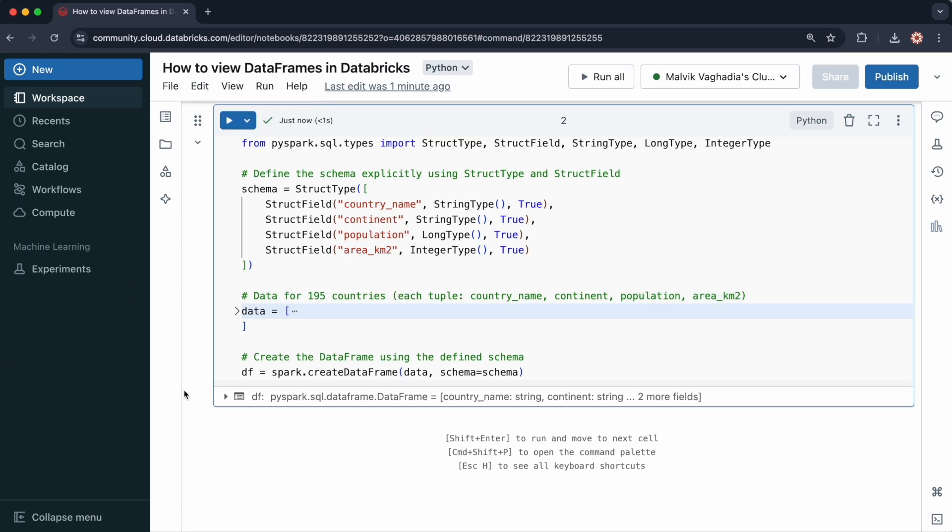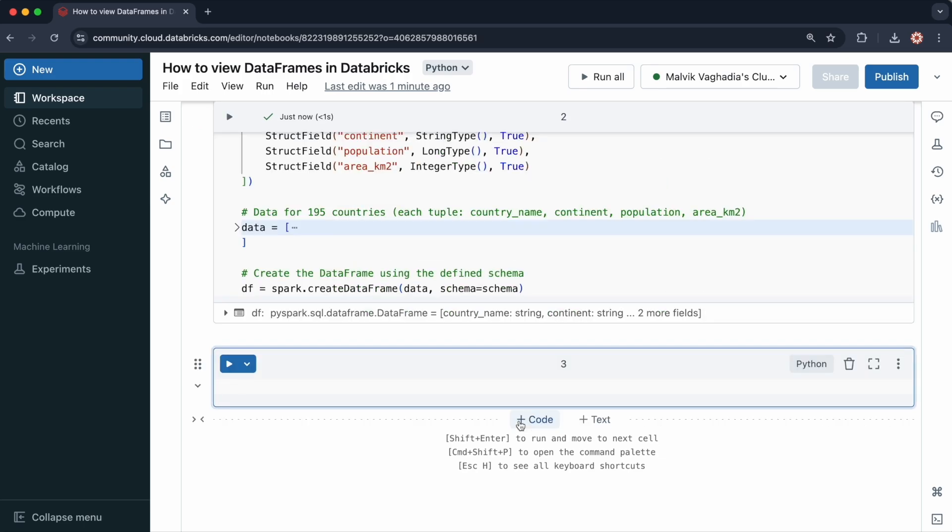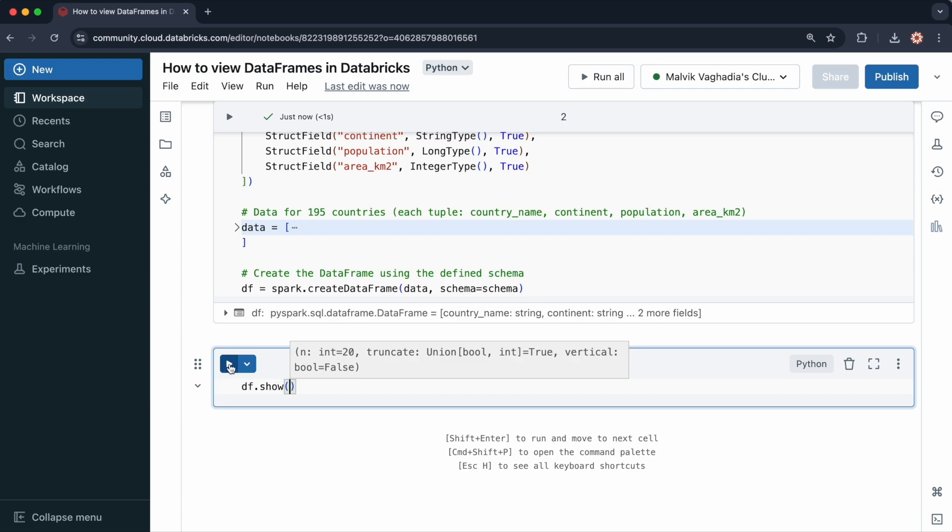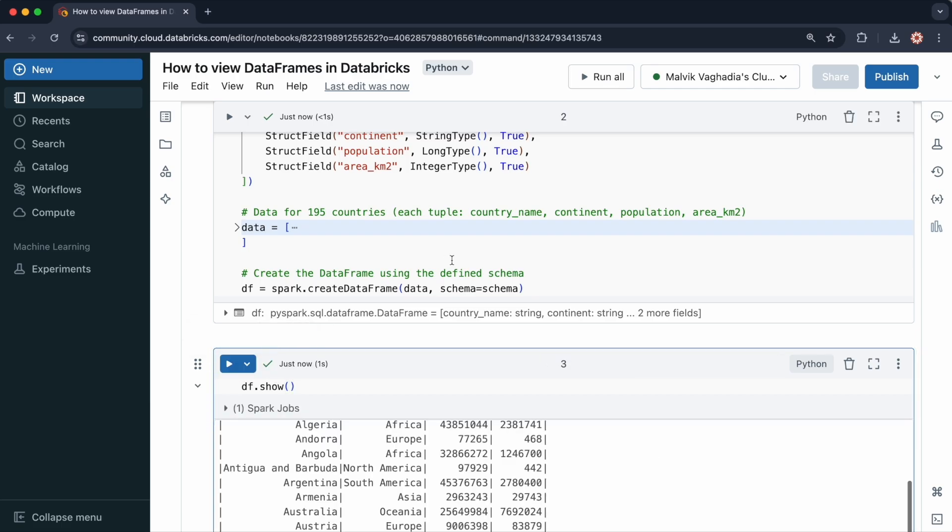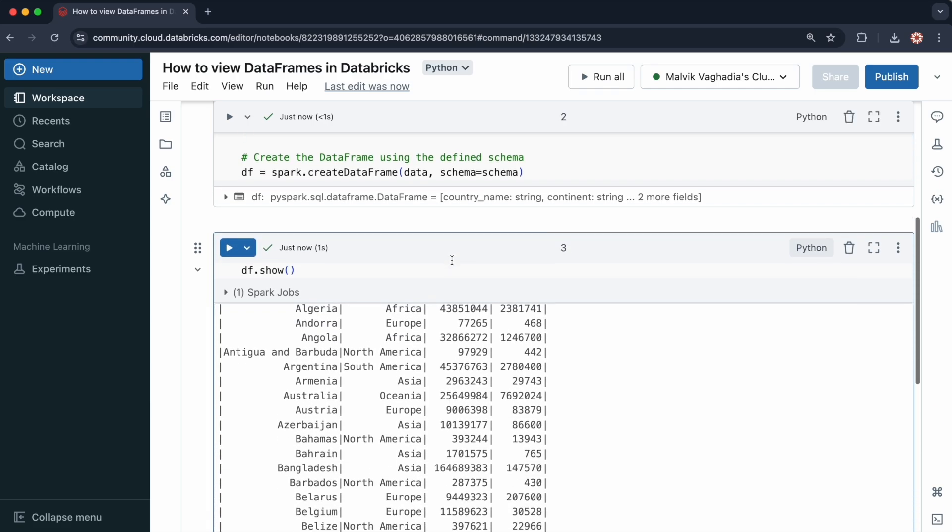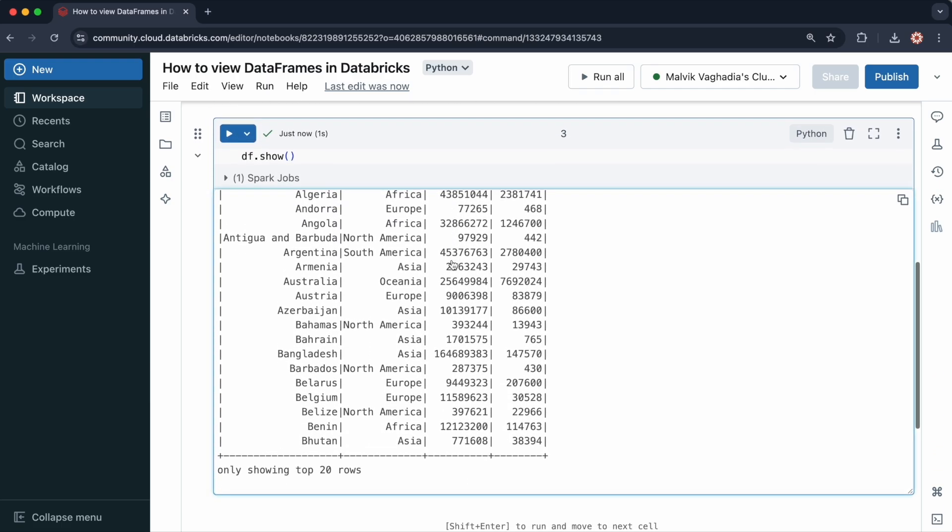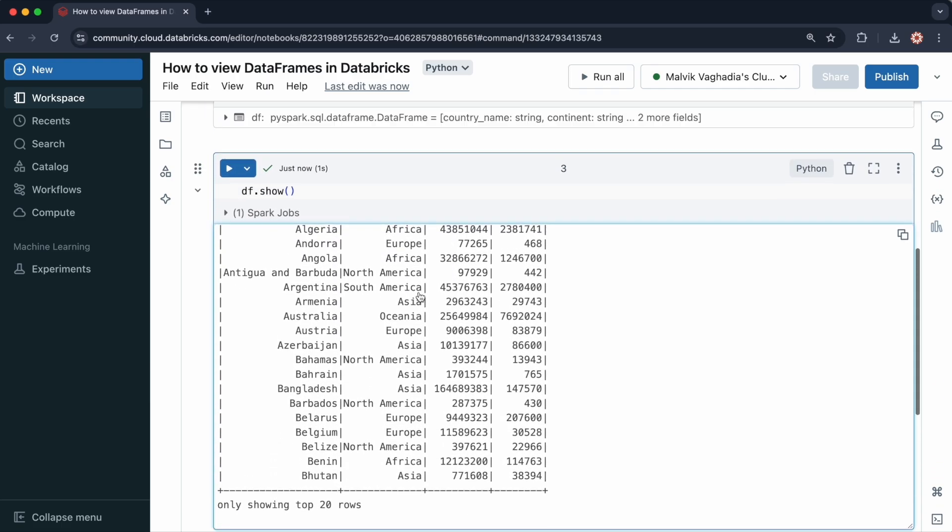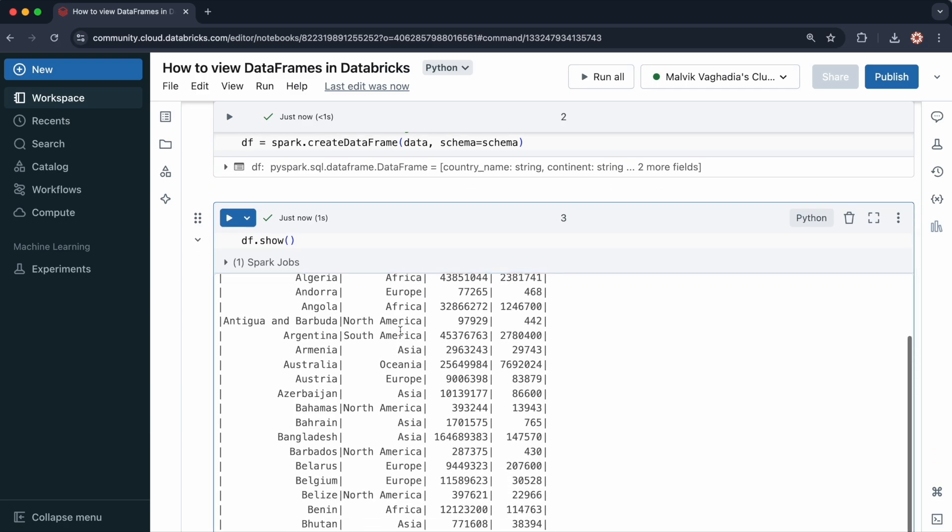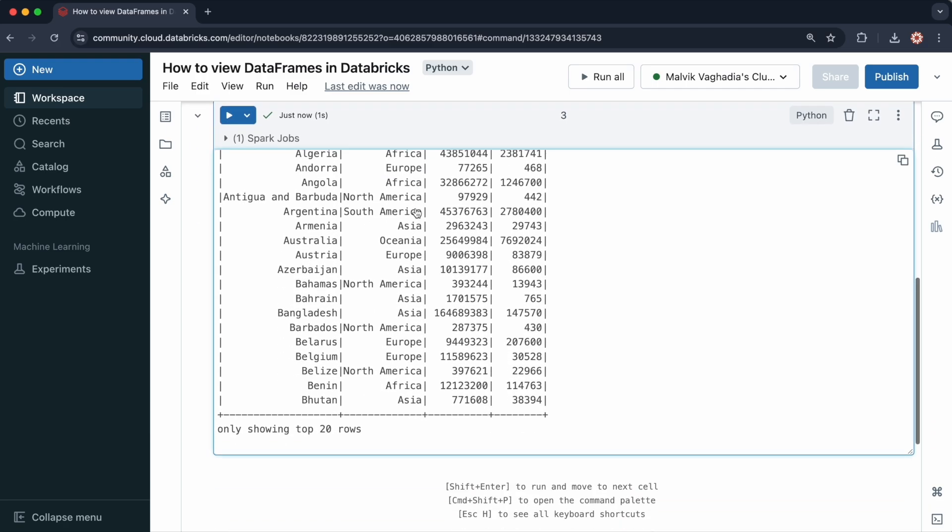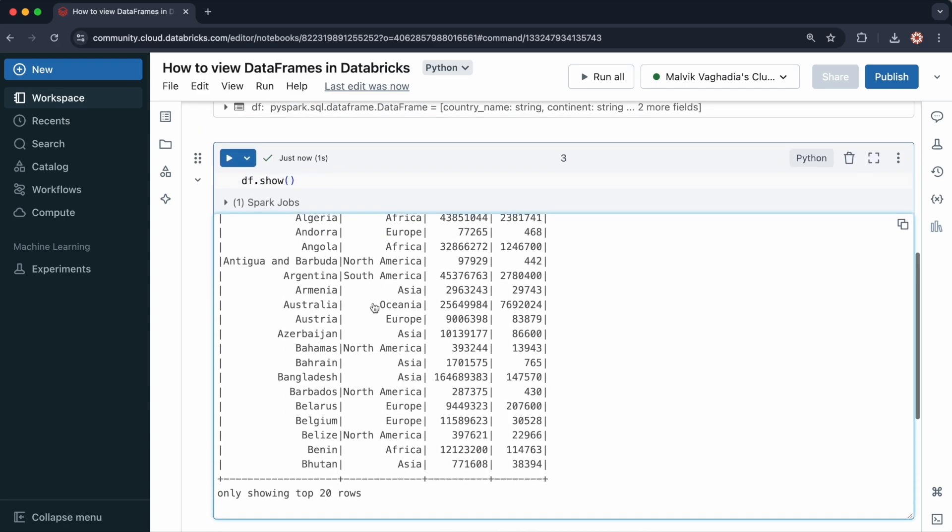I can view this data frame using the show method. So let me create a new cell and do df.show and then run that. So here are the results. By default, you can see only the top 20 rows.